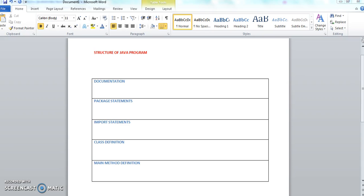In the structure of a Java program, we have five parts. First one is documentation, second one is package statement, third one is import statements, fourth one is class definition, and fifth one is main method definition.